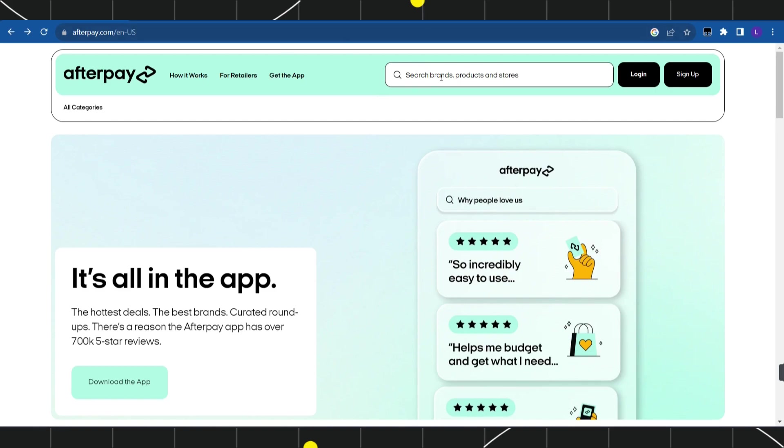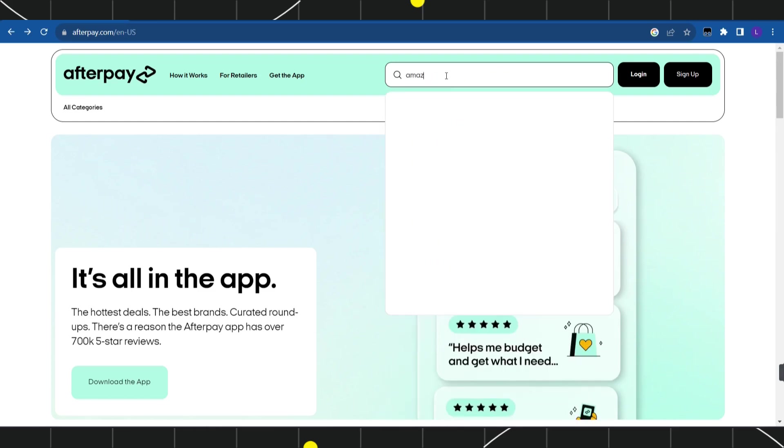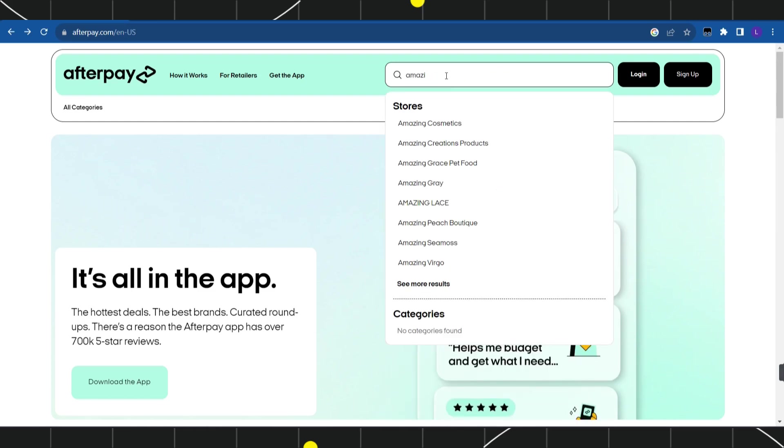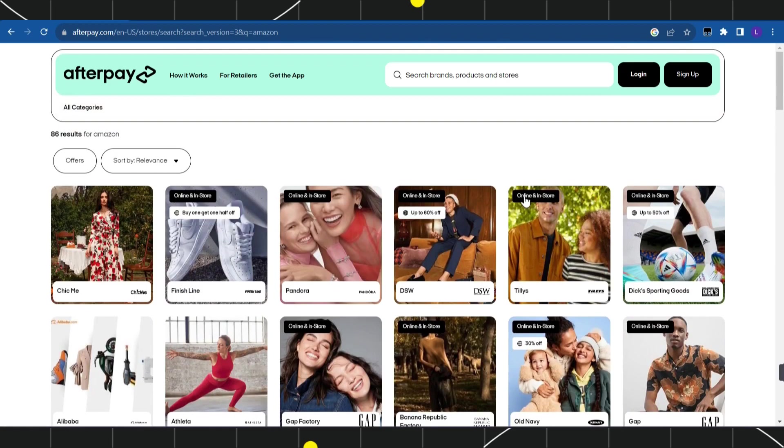What you need to do is click on this search bar and simply search for Amazon. Once you do this, you are going to see a bunch of different options over here.